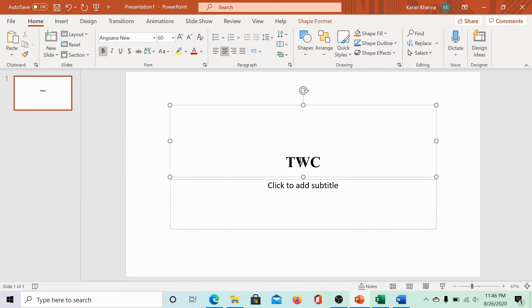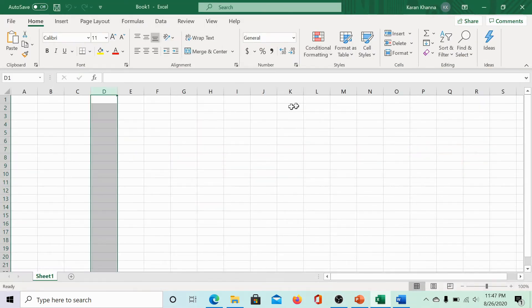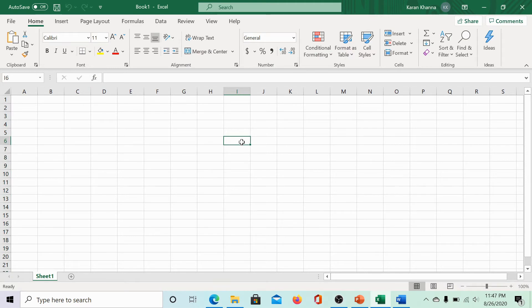See, TWC comes in bold when I type it. Now, we can try this for Microsoft Excel.